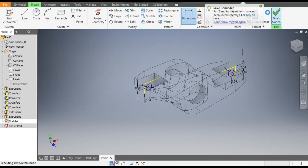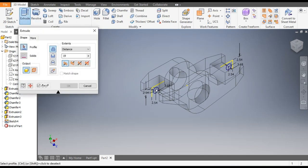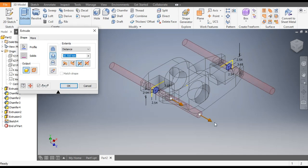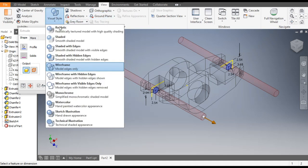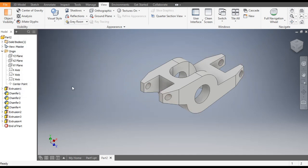Finish Sketch, go to Extrude command. Select this profile and this profile, go to Symmetric, go to Cut, drag this outward. Go to View, change the view to Shaded with Edges, and click OK. Now this is the final profile.